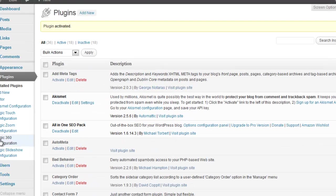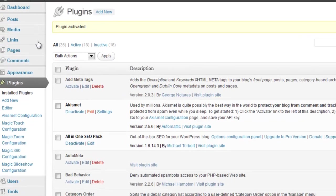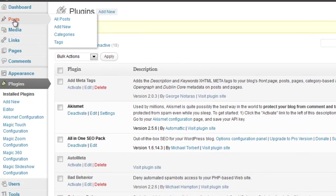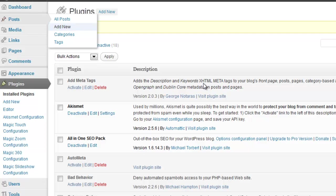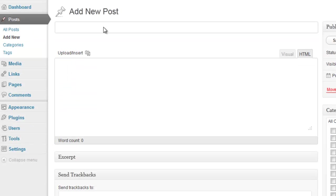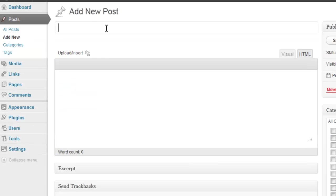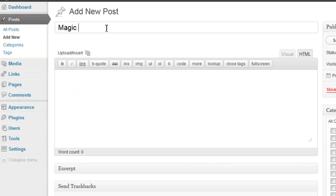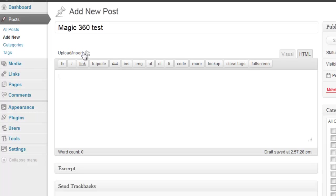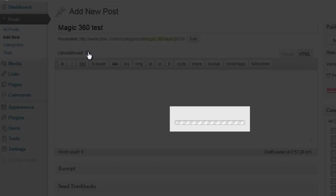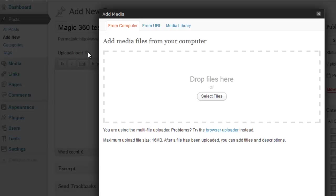Now the next thing we're going to do is go to a post and we're going to create a new post and we'll just call this Magic360 test.